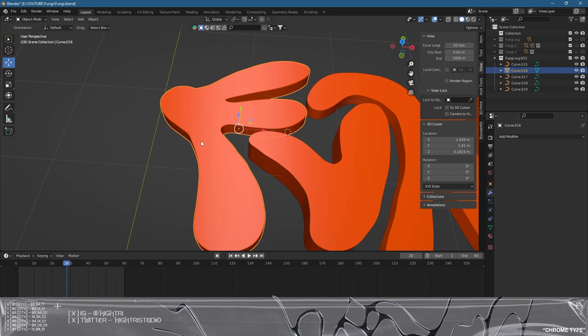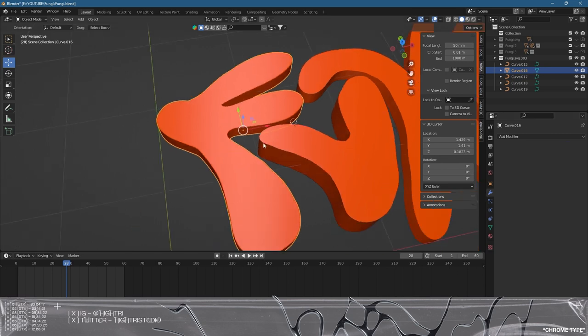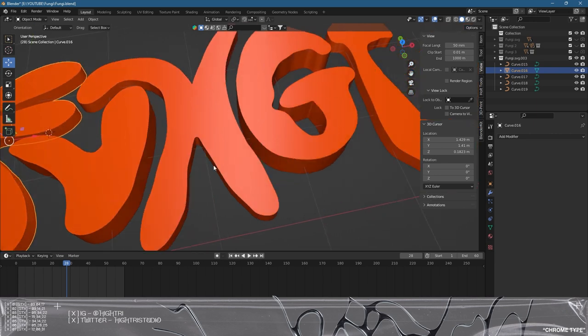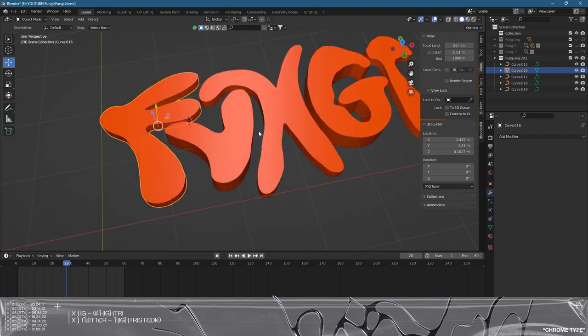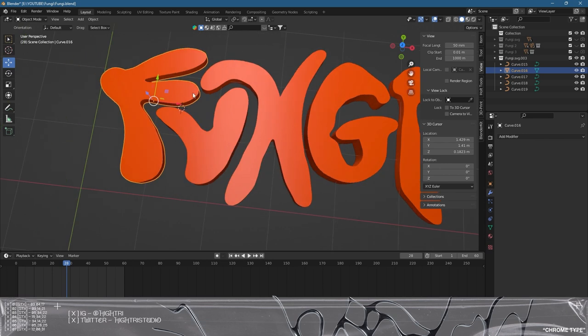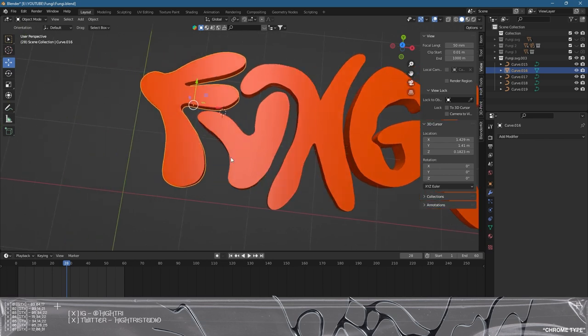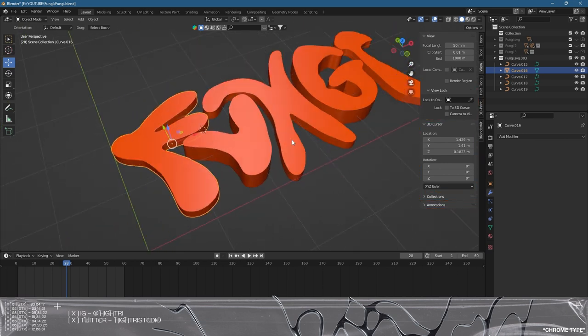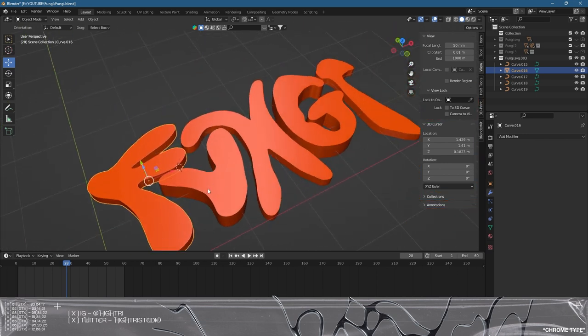We're going to go and do that to all of them, so I'll just skip forward and come back when everything's been repeated on each one. We are back and everything has now been made into a mesh and it's also been remeshed, and the remesh has been applied.